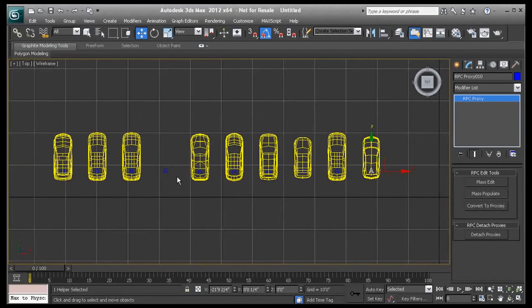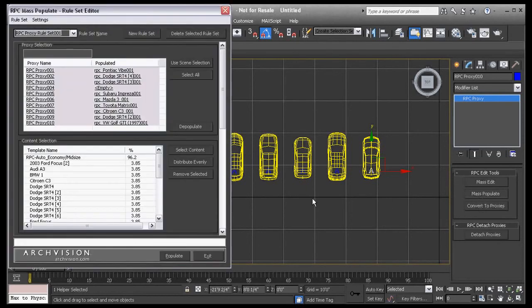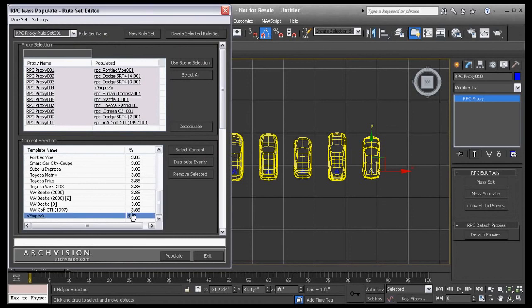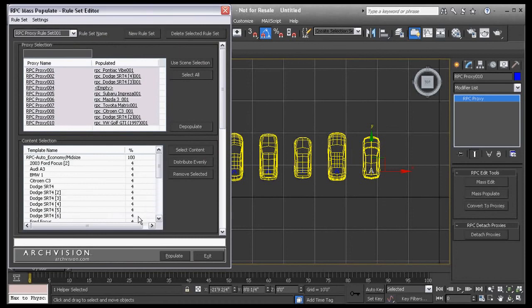One of the proxies did not populate because we left an empty percentage. To fix this, we'll run the mass populate tool again and we'll set the empty percent to zero and the RPC automobiles to 100%.